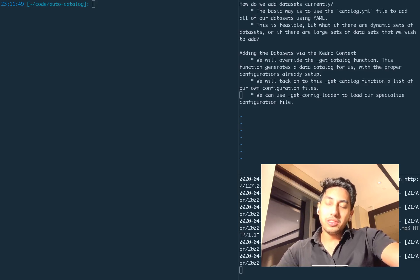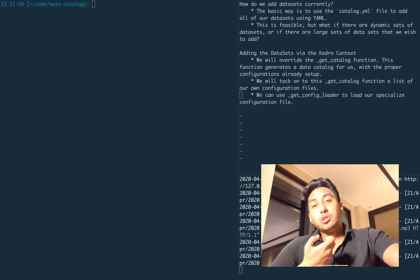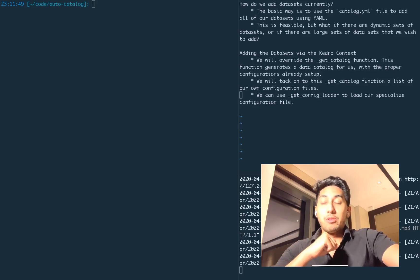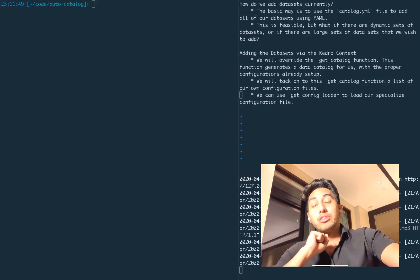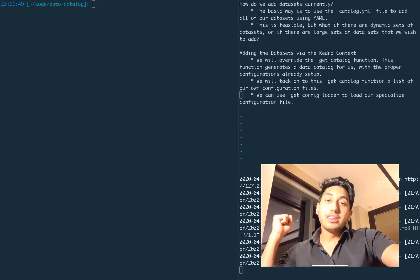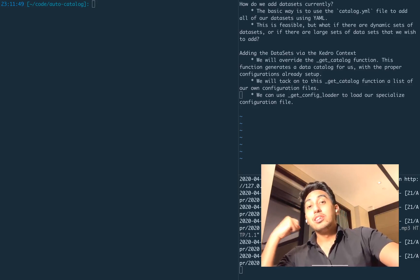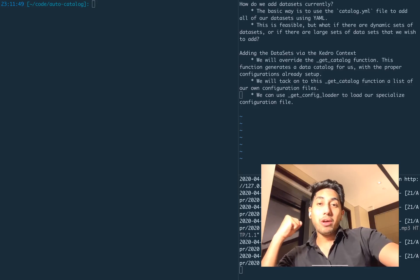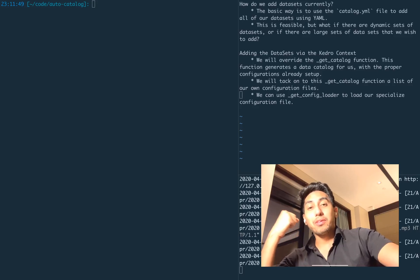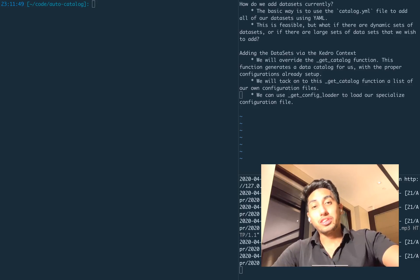Kedro comes with a data catalog. Normally the way that you populate this data catalog is you use the catalog.yaml file. When you use this catalog.yaml file, it gives you access to all the different datasets that you're going to want to use inside of your Kedro pipeline. Having a well, fully fleshed-out data catalog is very, very important for the different transformations and the data sciencing that you want to do.